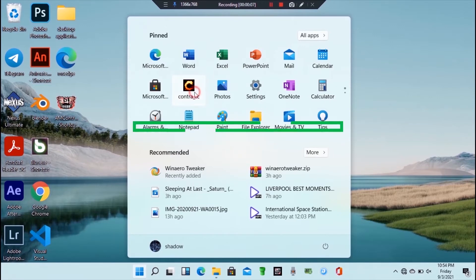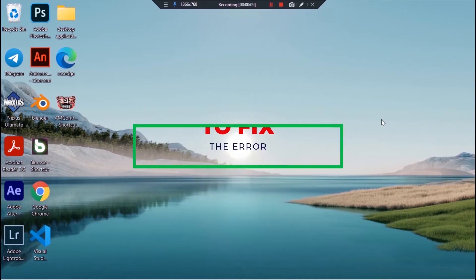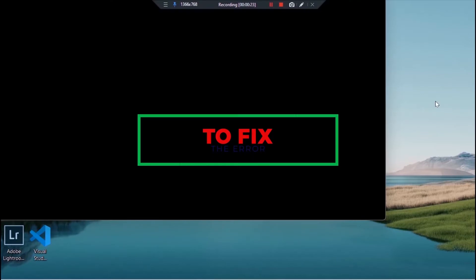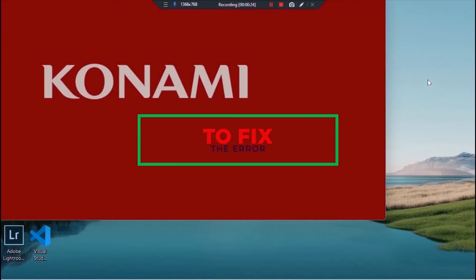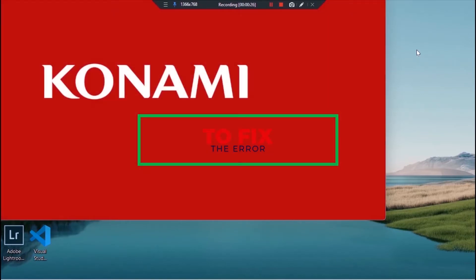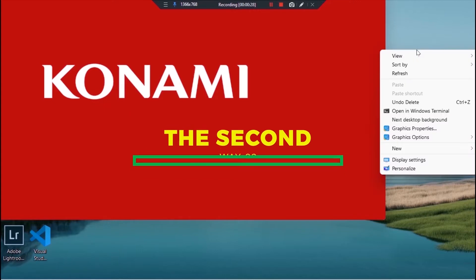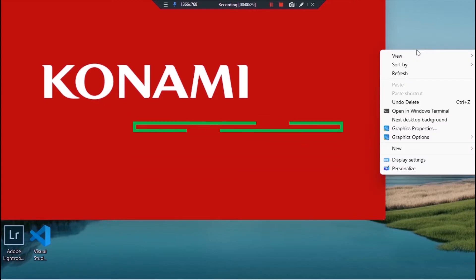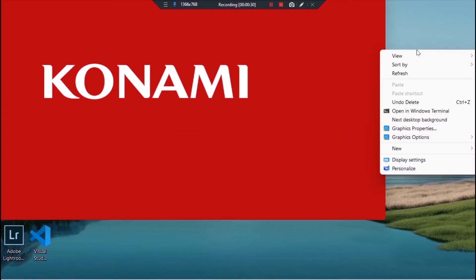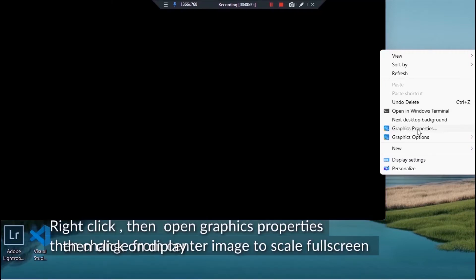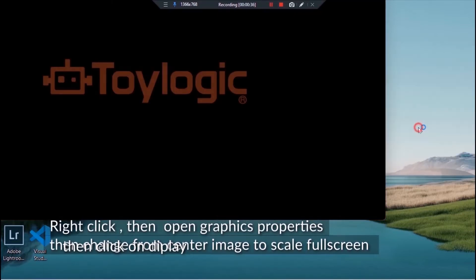Now let us look at the second method of fixing full screen error. Open the Intel HD graphics control panel. To open it, first right click on the desktop page then click on graphics properties.